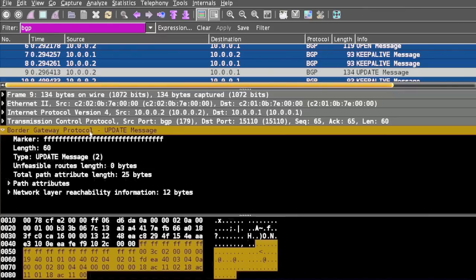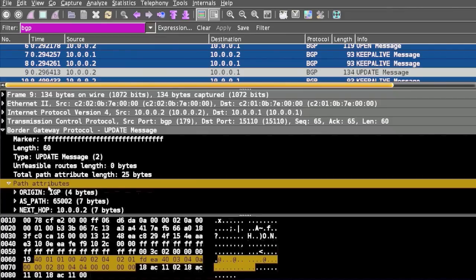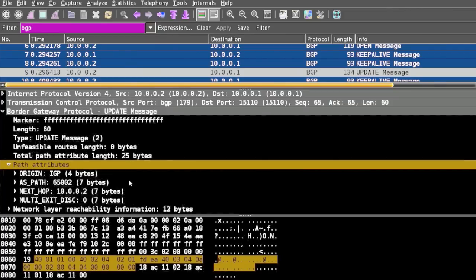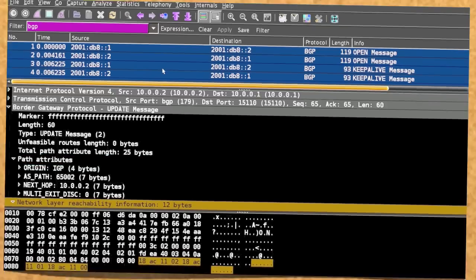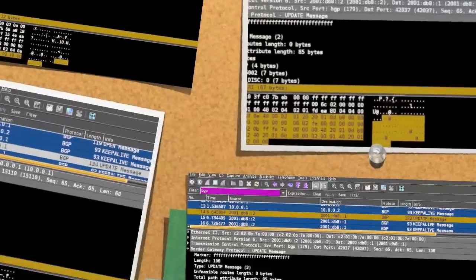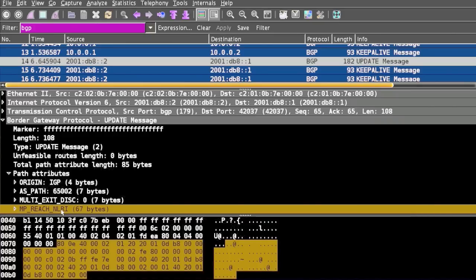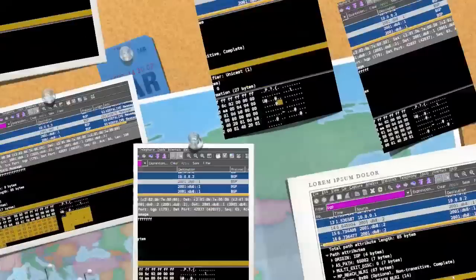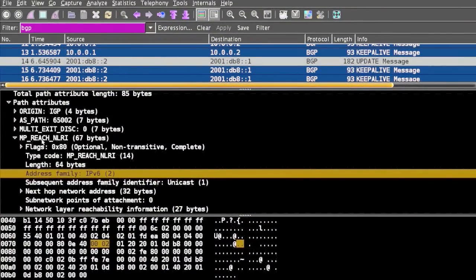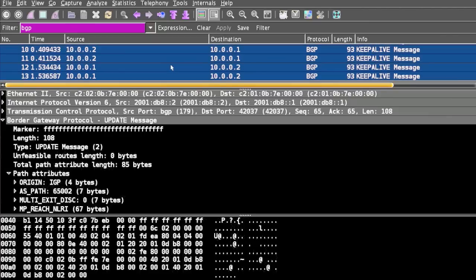You can see the path attributes and the network layer reachability information. If you see the IPv6 Update message, the attribute MP_REACH_NLRI is used. IPv6 routes are carried as a separate address family inside this attribute. For IPv6, you will use the MP_REACH_NLRI attribute.